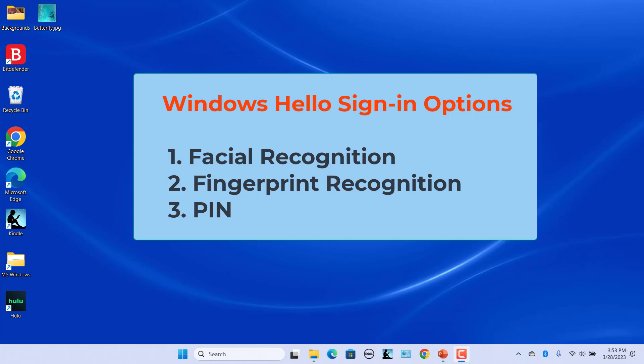Windows Hello is a more personal, more secure way to get instant access to your Windows 11 devices using a PIN, Facial Recognition, or Fingerprint Recognition.